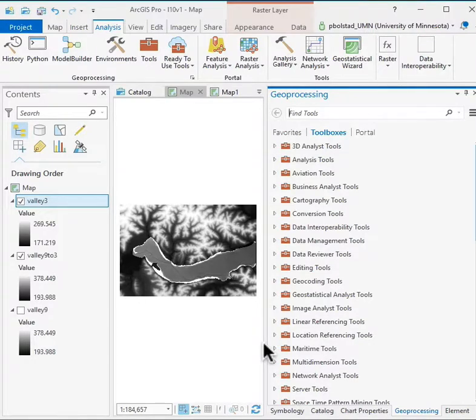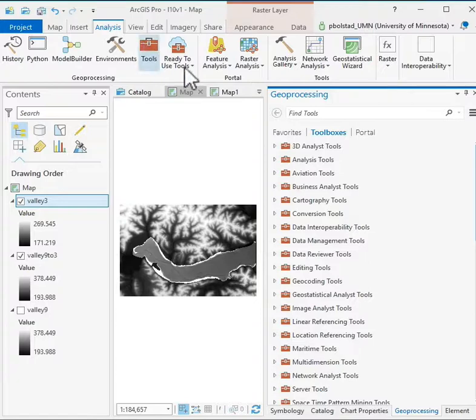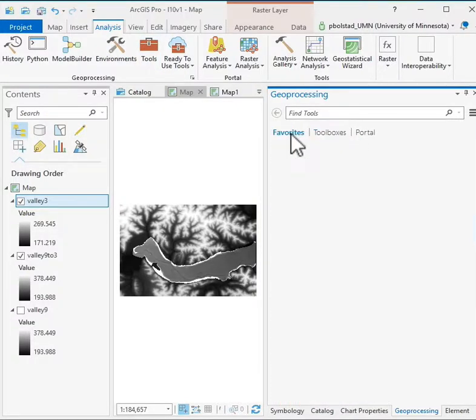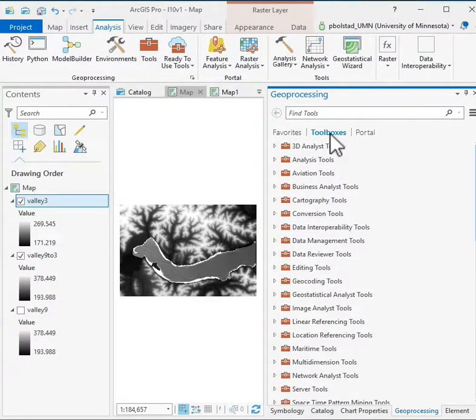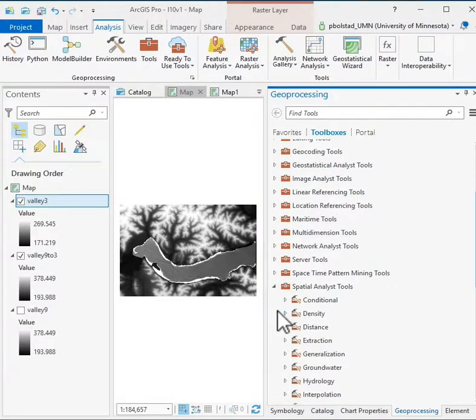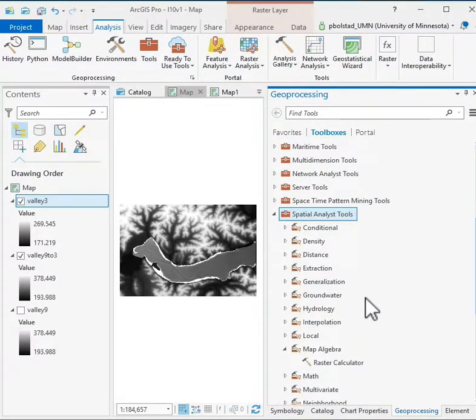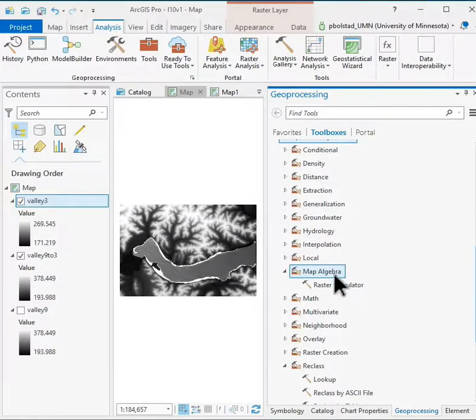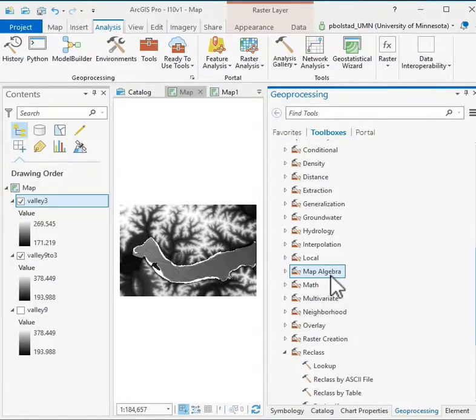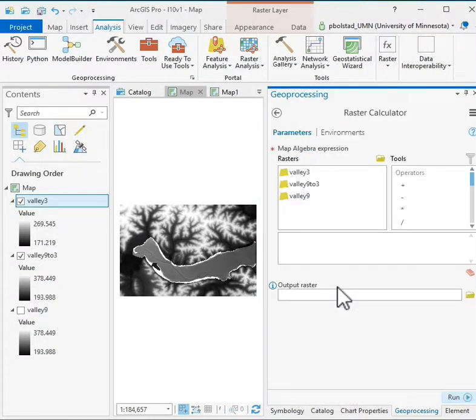Raster Calculator is used quite often in ArcGIS Pro Raster Processing, so we'll introduce it here. It's found in the Analysis Tools, so Toolboxes here. You might get favorites, but you should then go to the Toolboxes. Down in the Spatial Analyst Tools in Map Algebra, Raster Calculator.